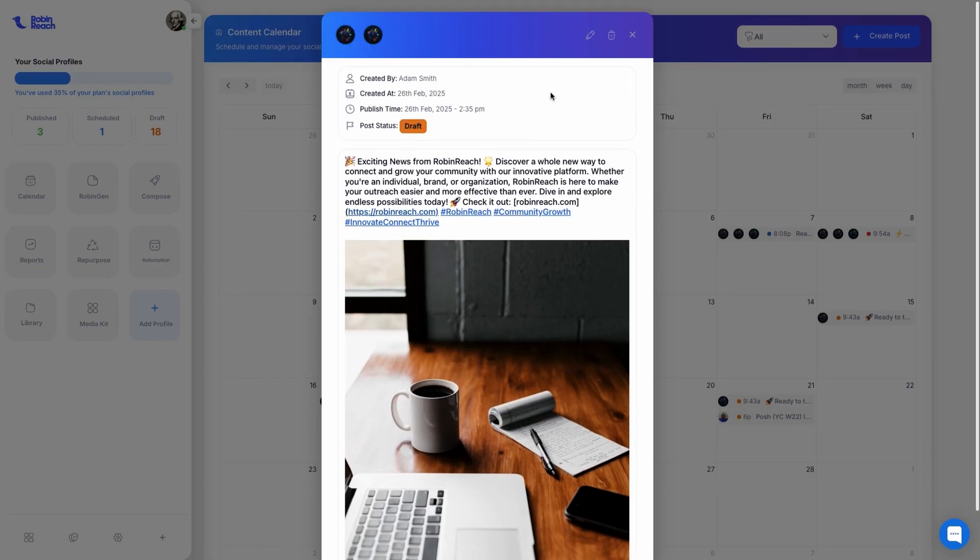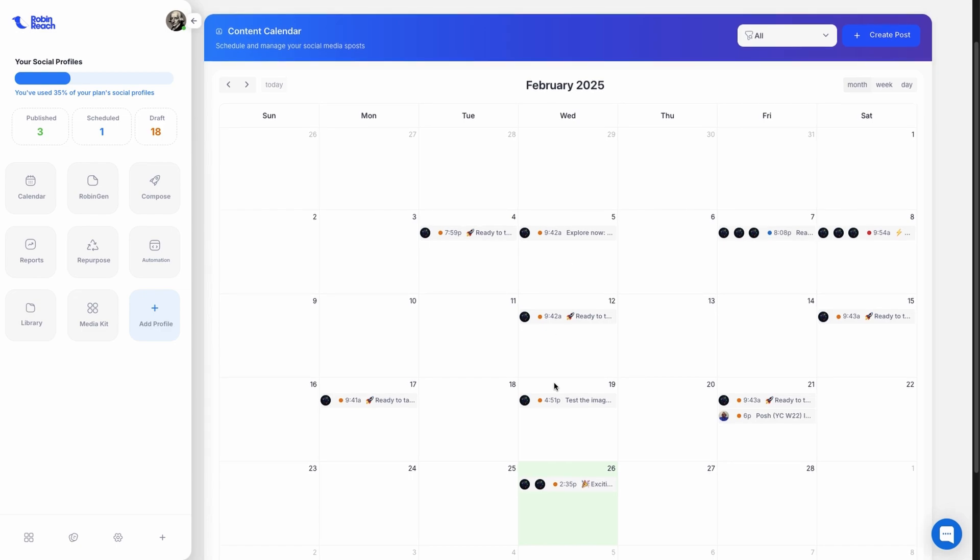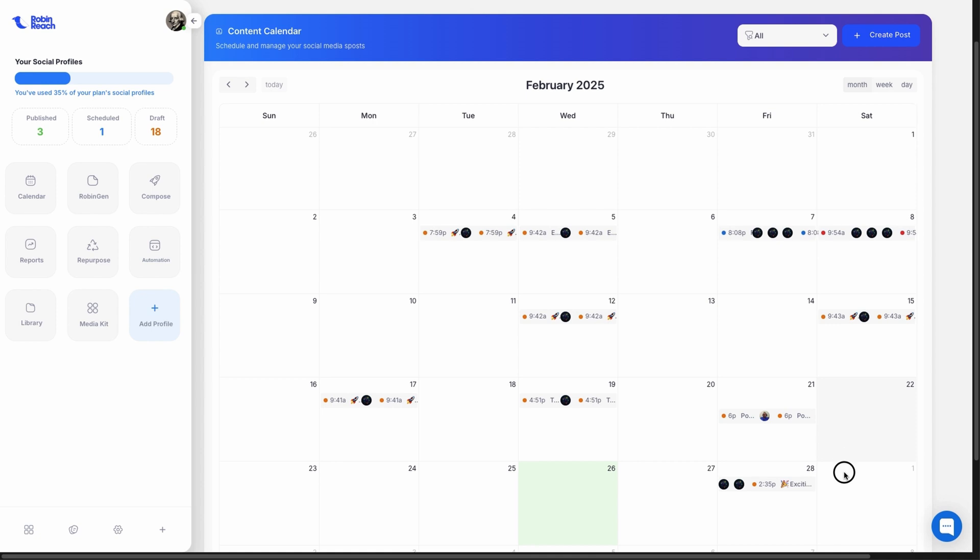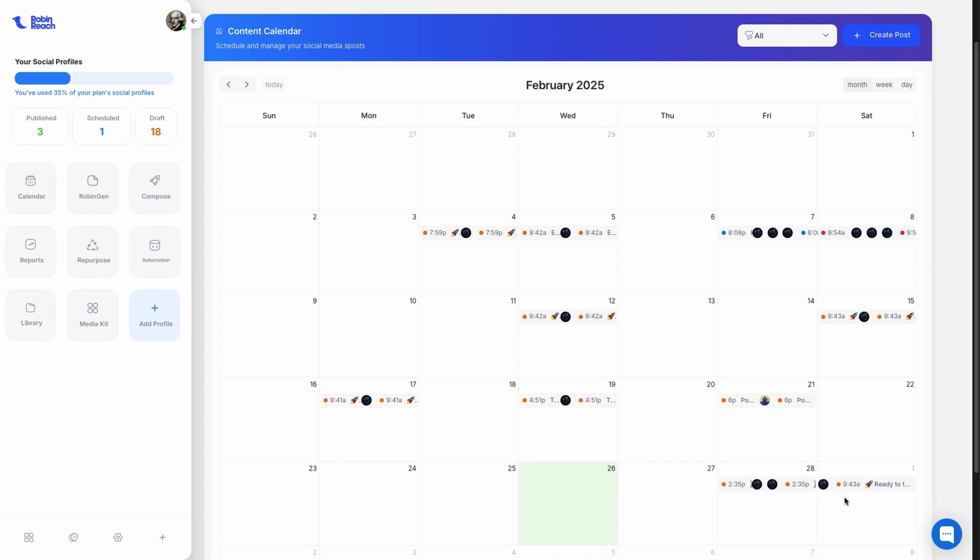You can see everything you've scheduled, published, or drafted in one place. And if you ever need to shuffle things around, simply drag and drop your post to automatically reschedule it.